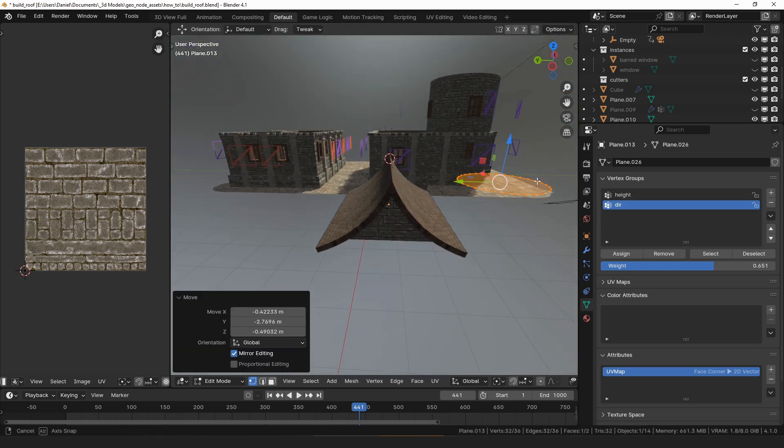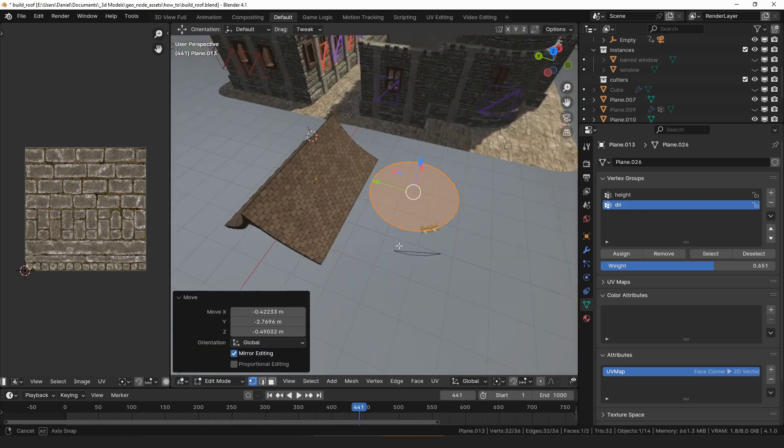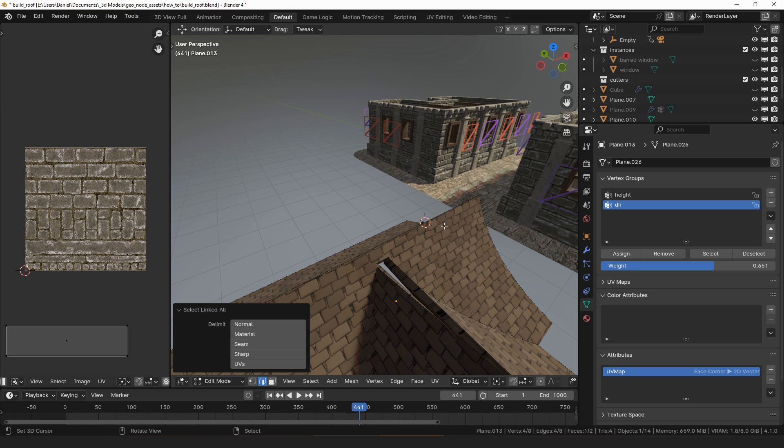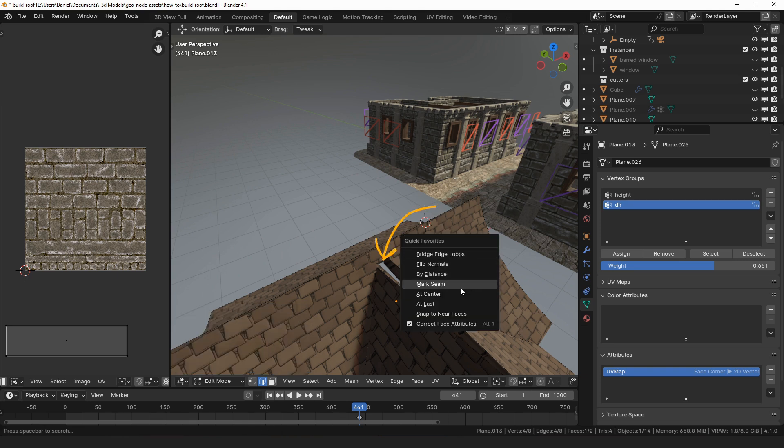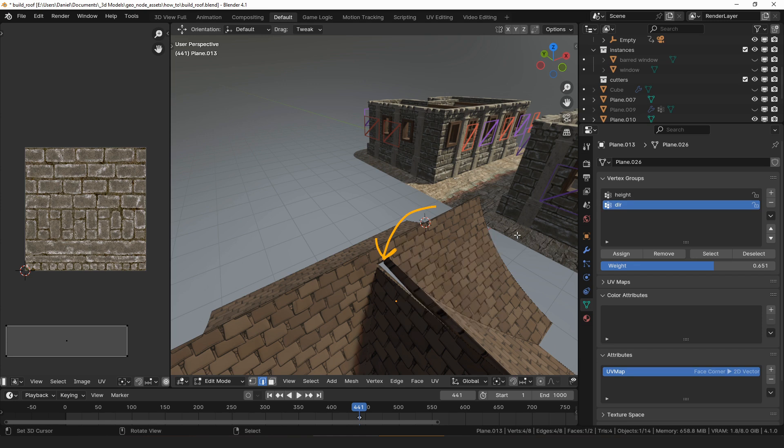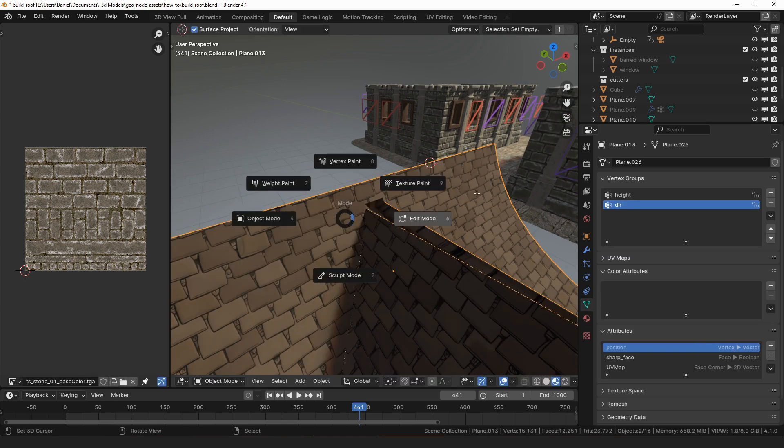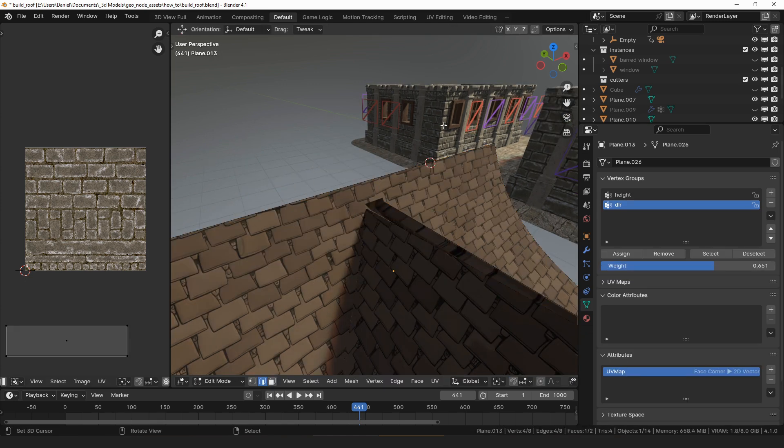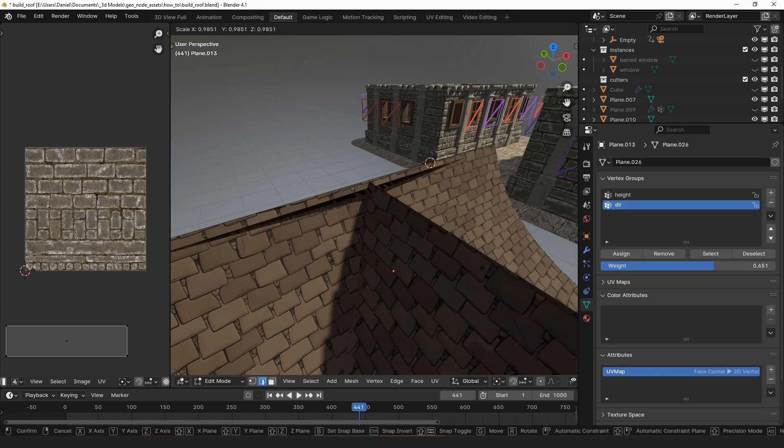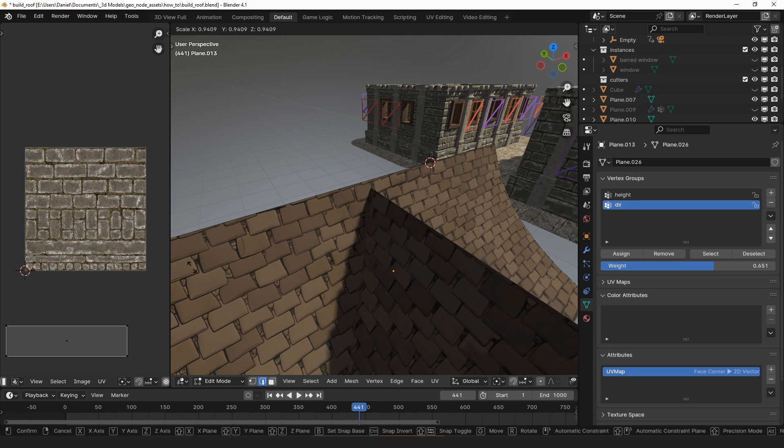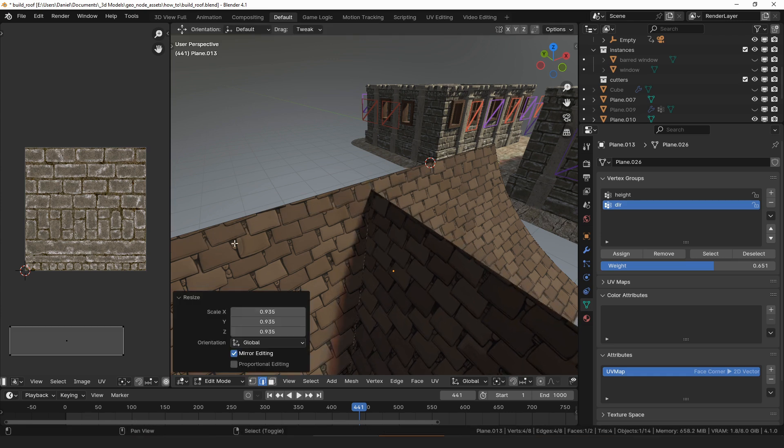Also note that the modifier makes use of booleans, and the booleans in Blender can be a little bit finicky, especially if two vertices are exactly on top of each other, a vertex lands perfectly on an edge. So you might have to tweak your positions just by a tiny amount if you have errors that are caused by the boolean nodes.